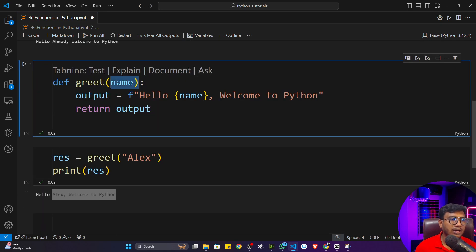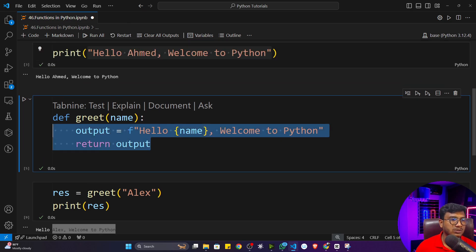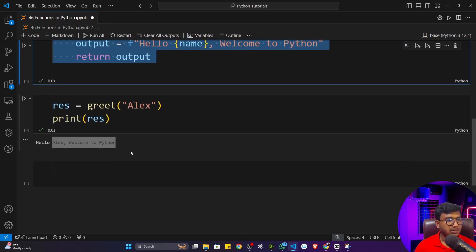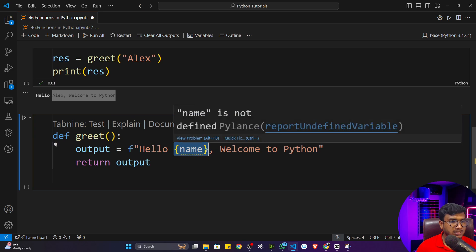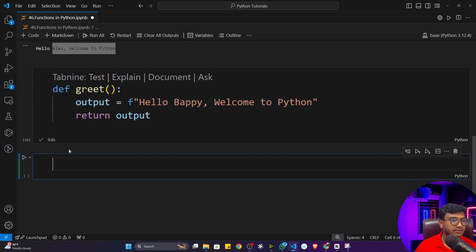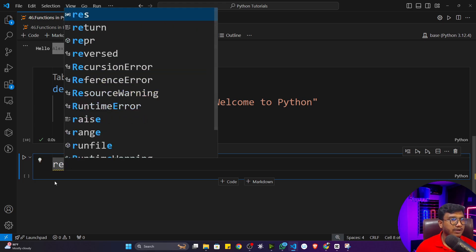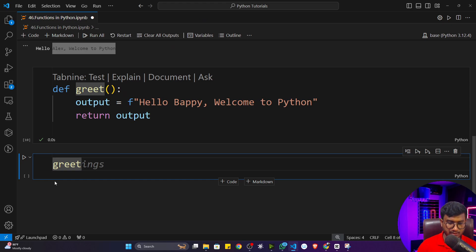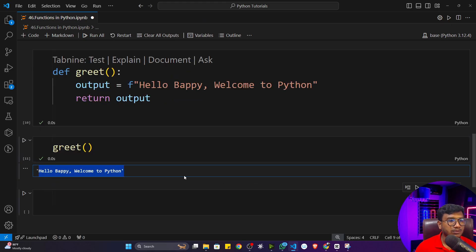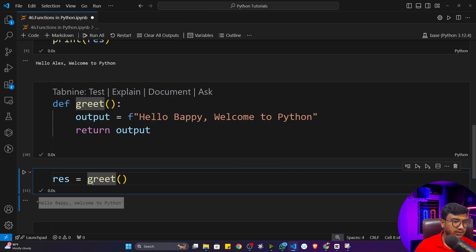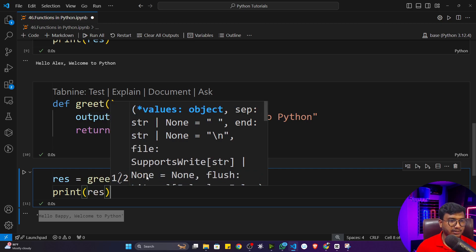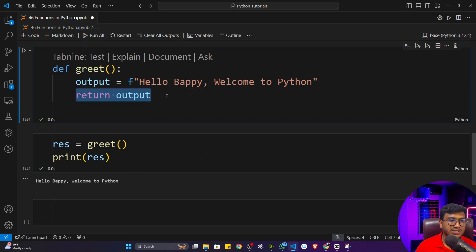You can also ask: can I create a function without a parameter? Yes, you can. Let me show you — I'll copy this function, do some modification, and remove the parameter. Instead I'll hardcode the output value. If I execute and call `greet()`, it will give you the output. That works fine.